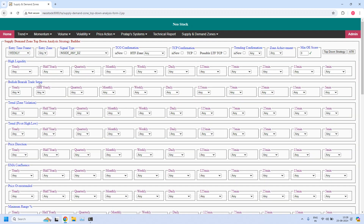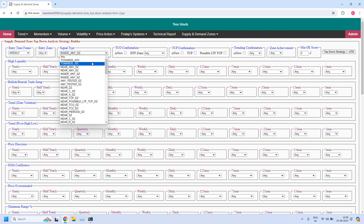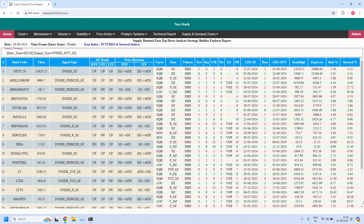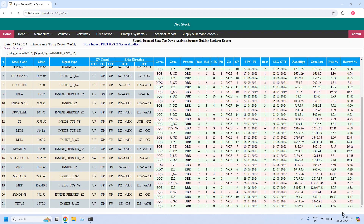In the next report for the weekly time frame, let us find the stocks where price closed inside the weekly supply zone. This is the filtered list — let me scroll it down. Total 21 stocks are filtered. In all these 21 stocks, prices are currently closed inside the weekly supply zone.